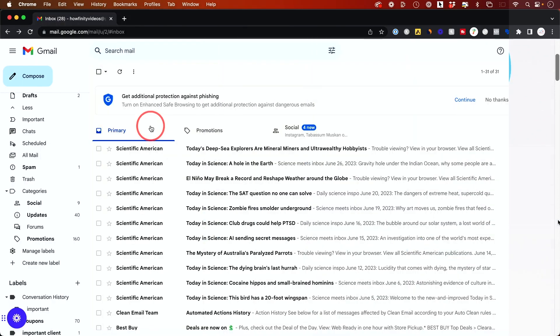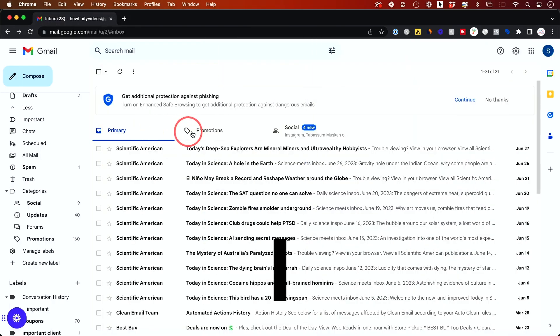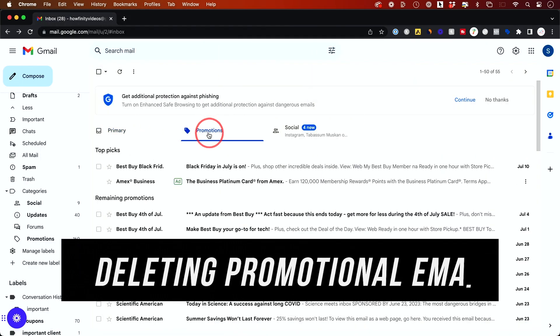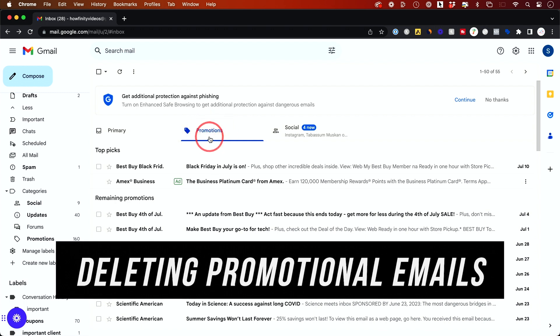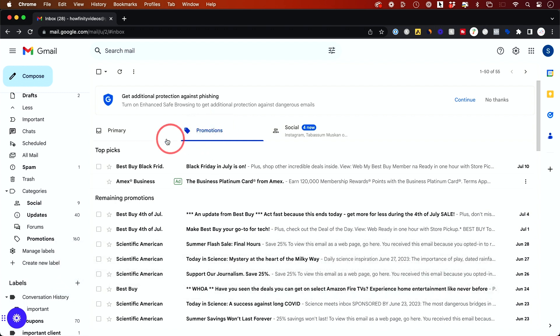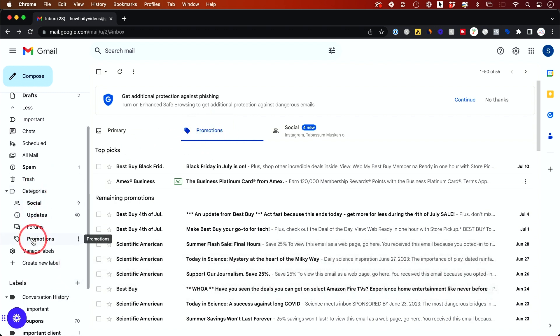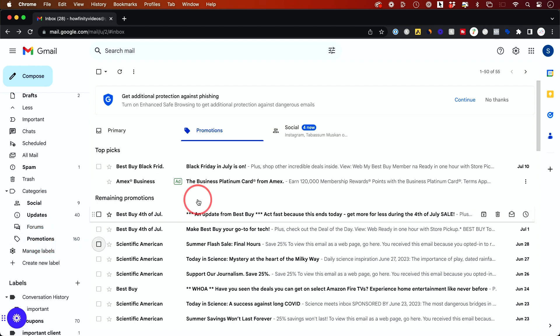To delete promotions in Gmail, navigate over to the Promotions tab. If you don't see this tab, you will actually see it on the left side, so you can go to it from the Promotions tab on the left panel.